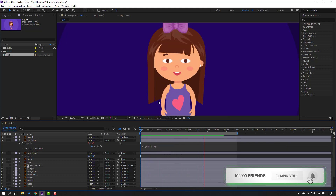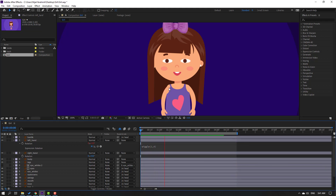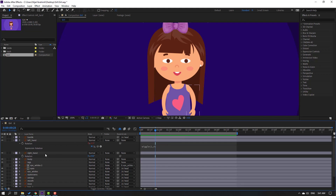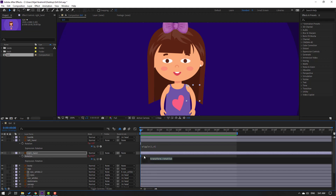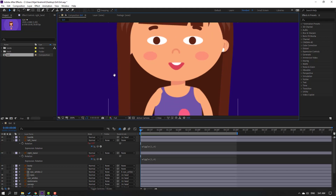You can see the random left hand animation from the wiggle expression. Select the wiggle expression, press Ctrl+C to copy it. Go to the right hand, go to the first second, hold Alt and click the rotation stopwatch, then press Ctrl+V to paste the expression. Click an empty area to confirm.